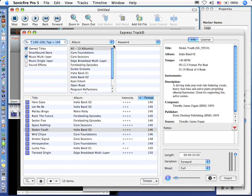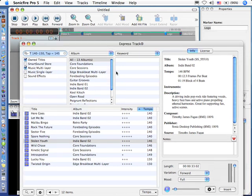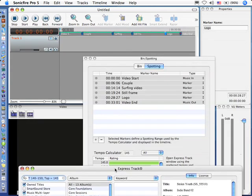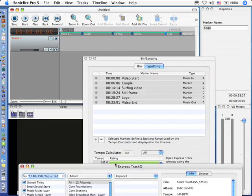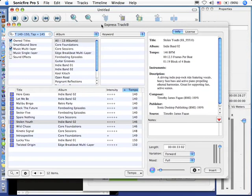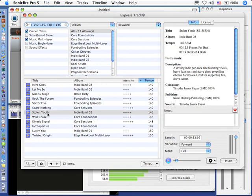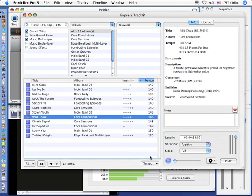It opens up the express track window, and it has a variety of different clips. Notice that the beat that it suggests is 145 beats a minute, and right here, the closest we've got are these two at 146. Stolen Youth sounds good, but Wild Chase sounds a whole lot better.